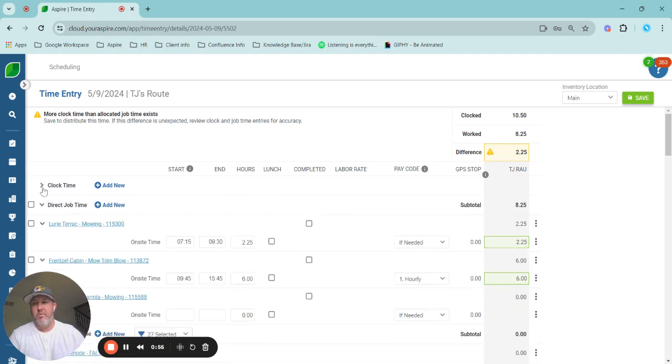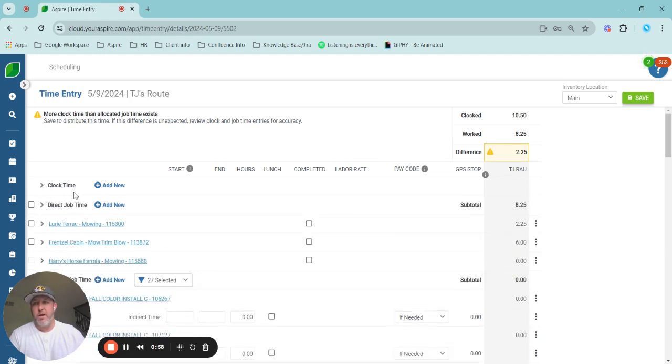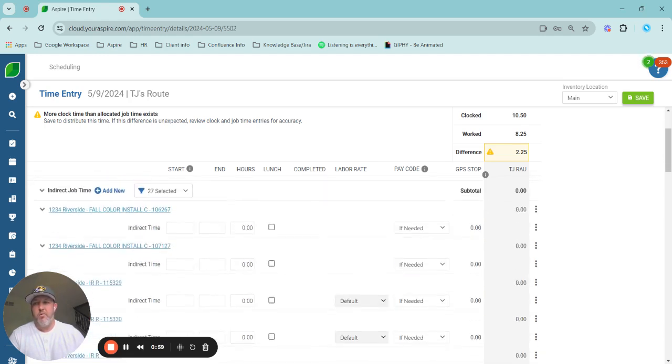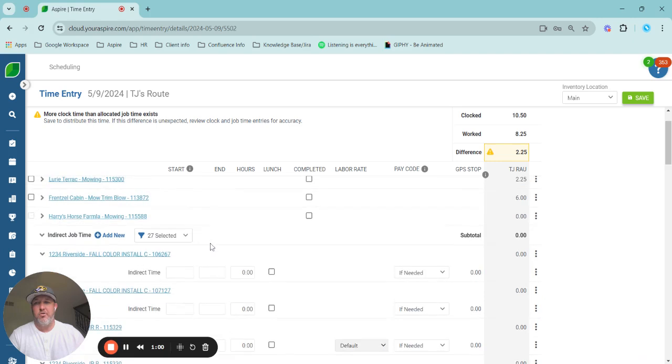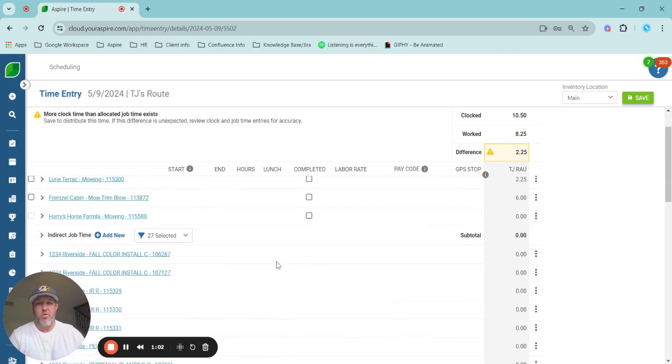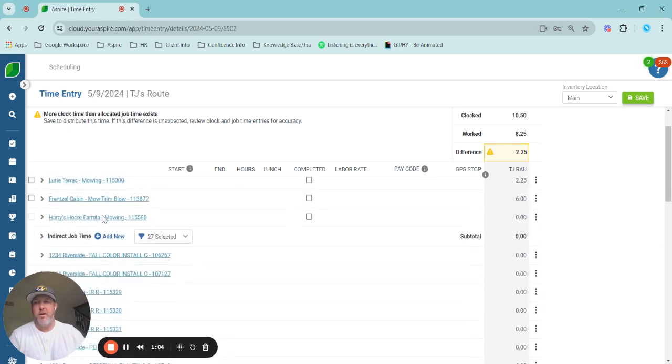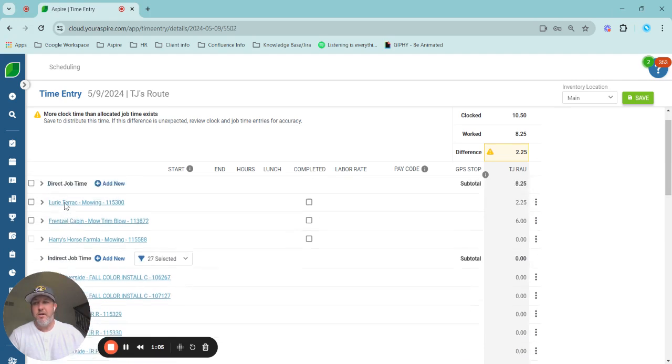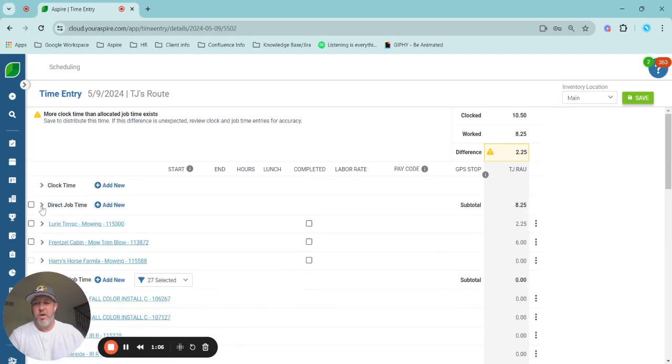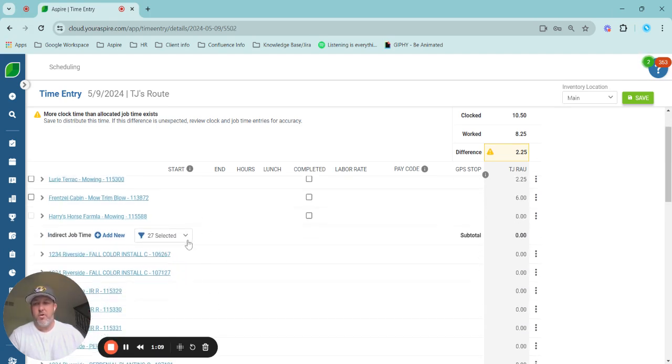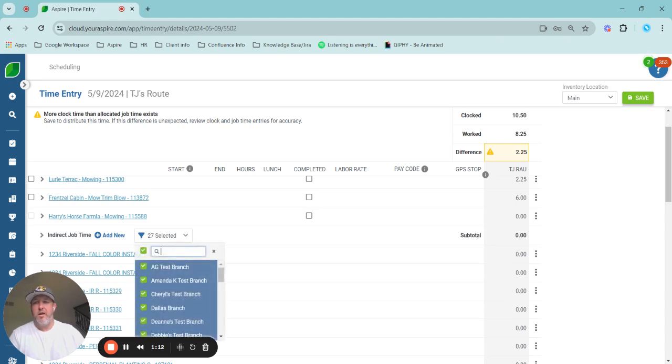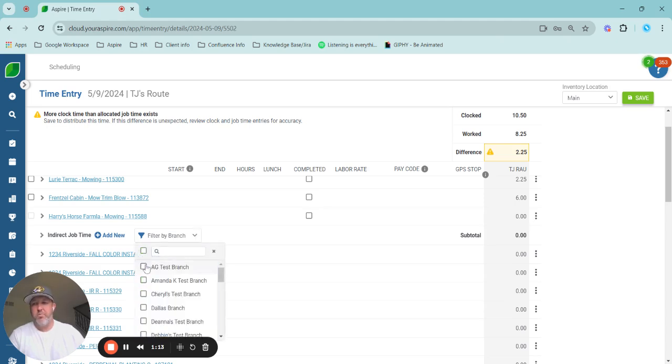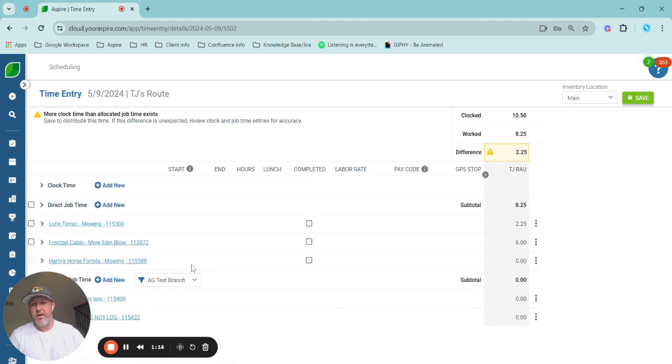We do have the ability to collapse these rows now, which allows you to see things in a more delineated format. And then we're going to go ahead and start looking at some other organization things we can do, including choosing which branches and direct time we are showing in our time entry.